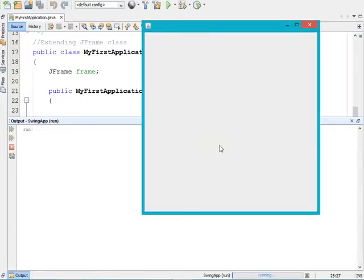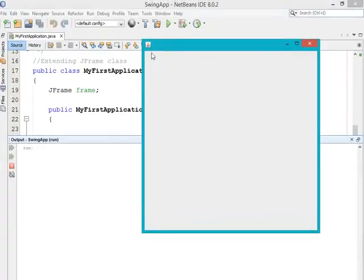On the screen you can see that our frame got created with the specified height, width, X coordinate, and Y coordinate. It is creating one frame and displaying on the screen as part of the setVisible method, but in the title bar you can see that it is not having any title.